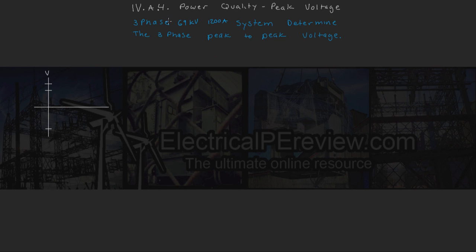The problem reads: for a three-phase 69 kV, 1200 amp system, determine the three-phase peak-to-peak voltage.